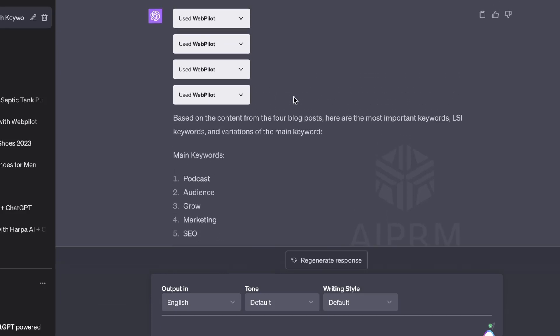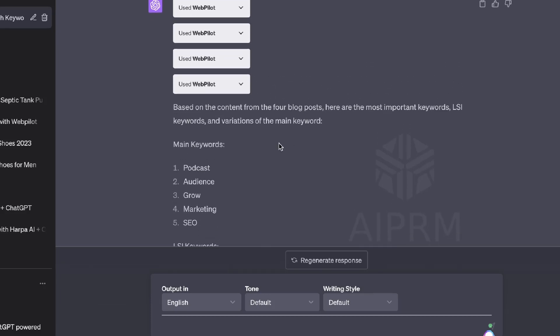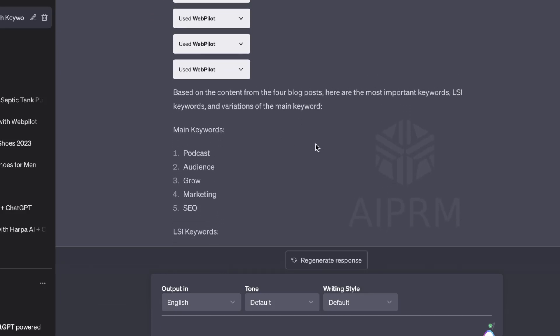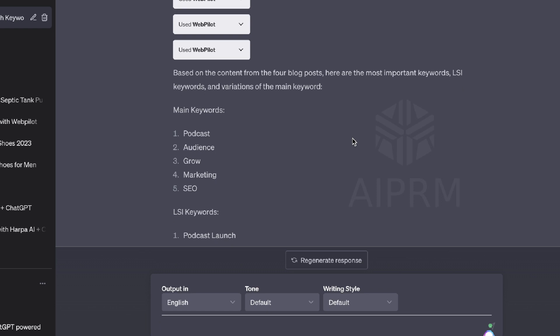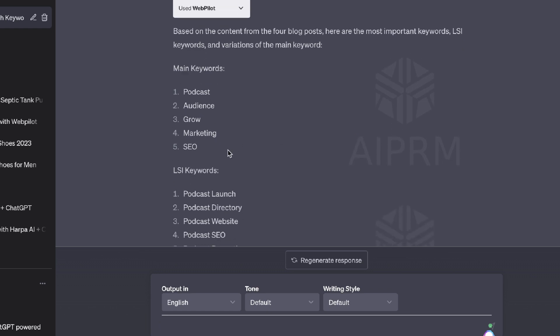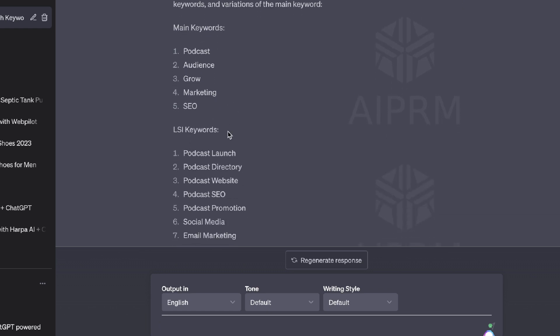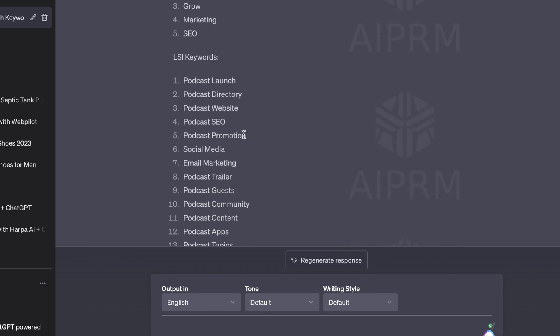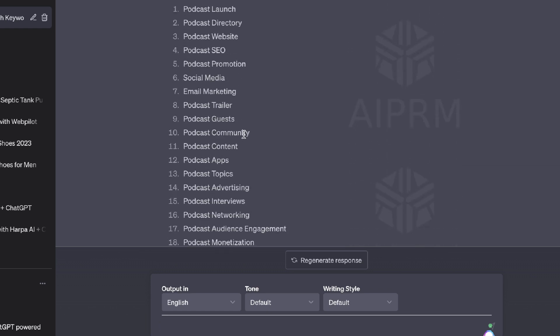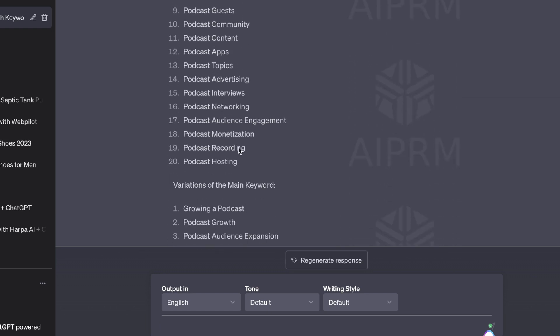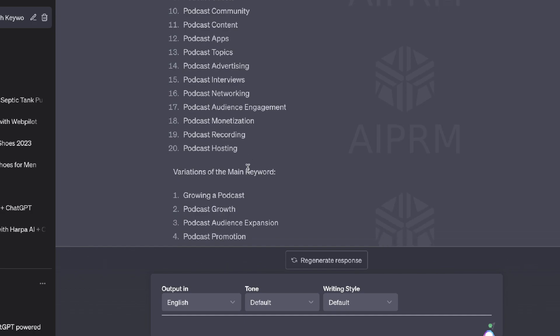Hey, what is going on guys and girls? In today's video I'll be showing you how you can outrank your competitors for any keyword using this one giant GPT SEO plugin — and yes, that plugin is WebPilot.